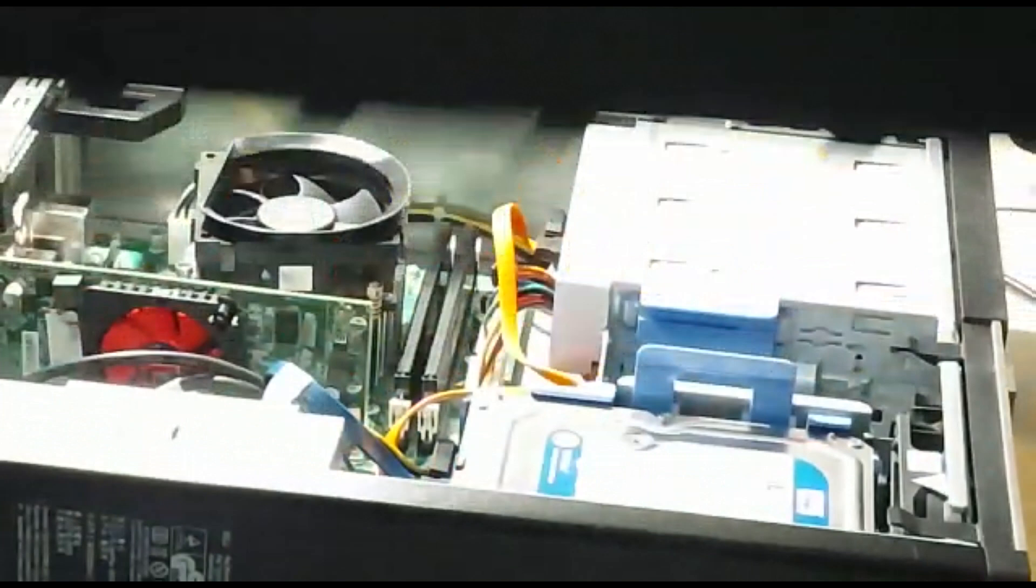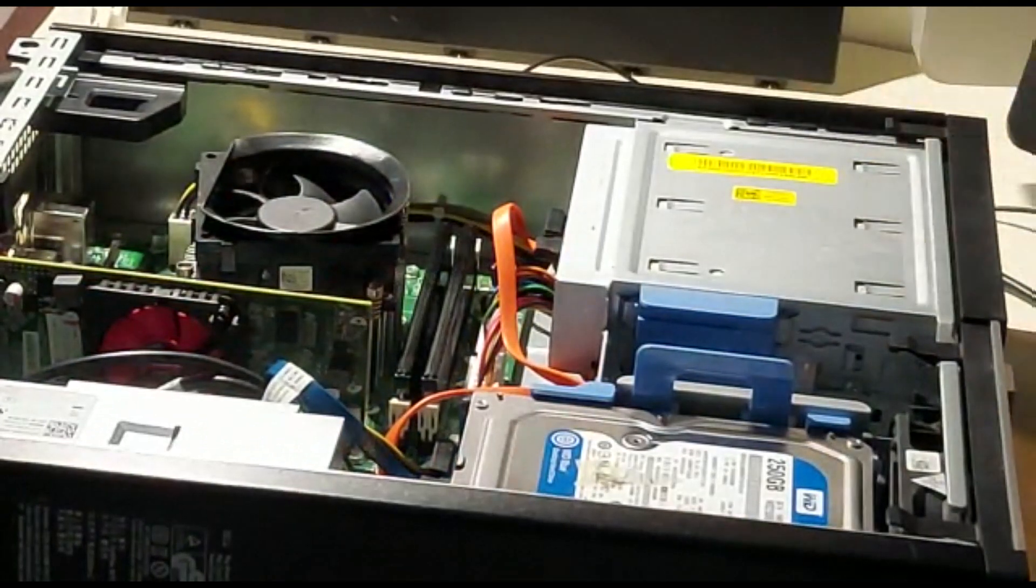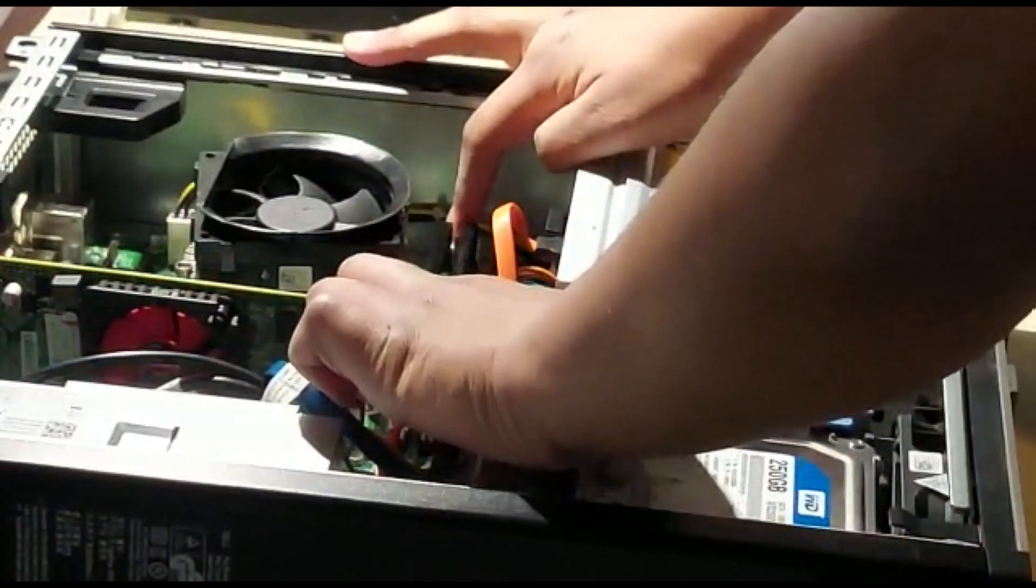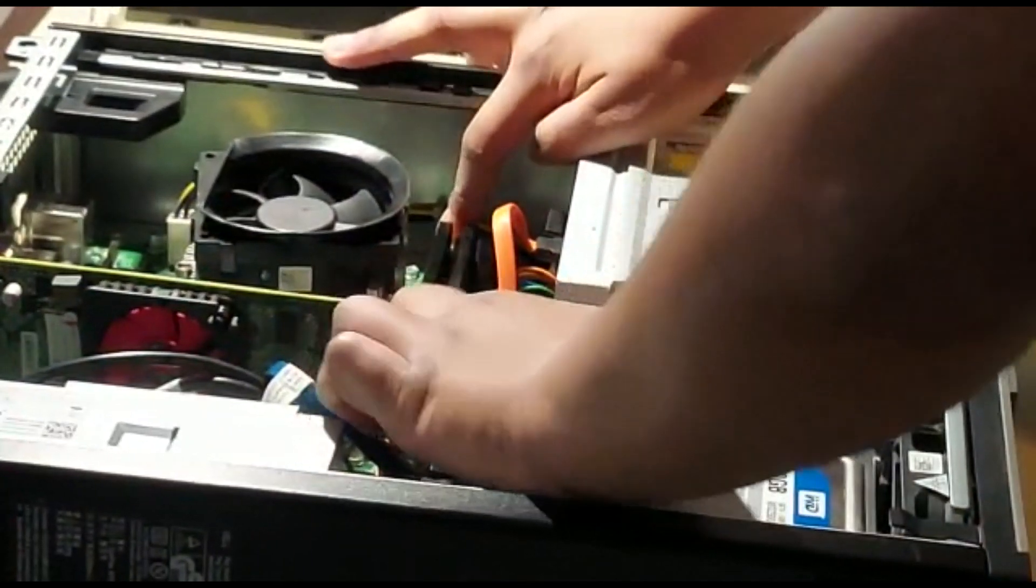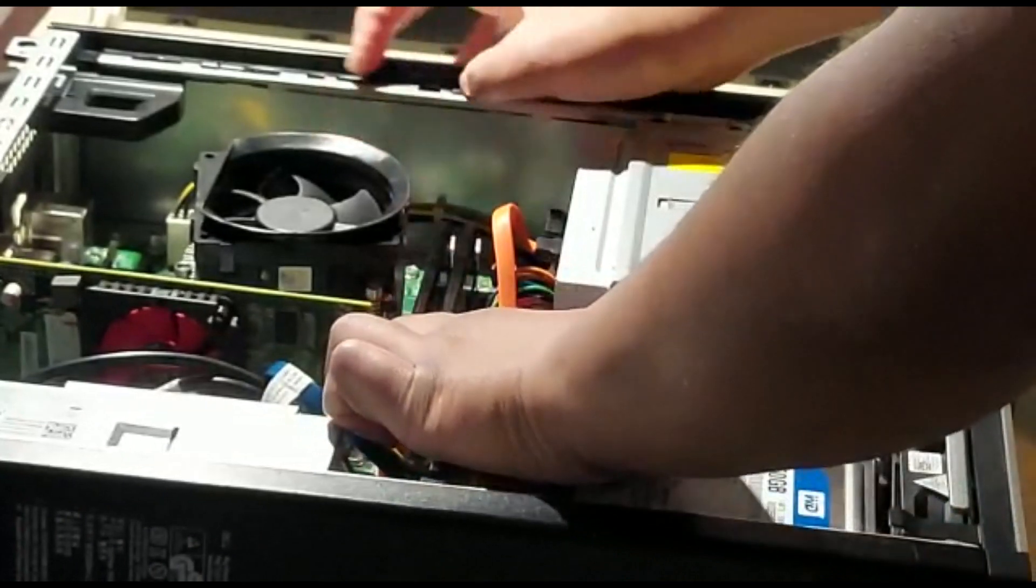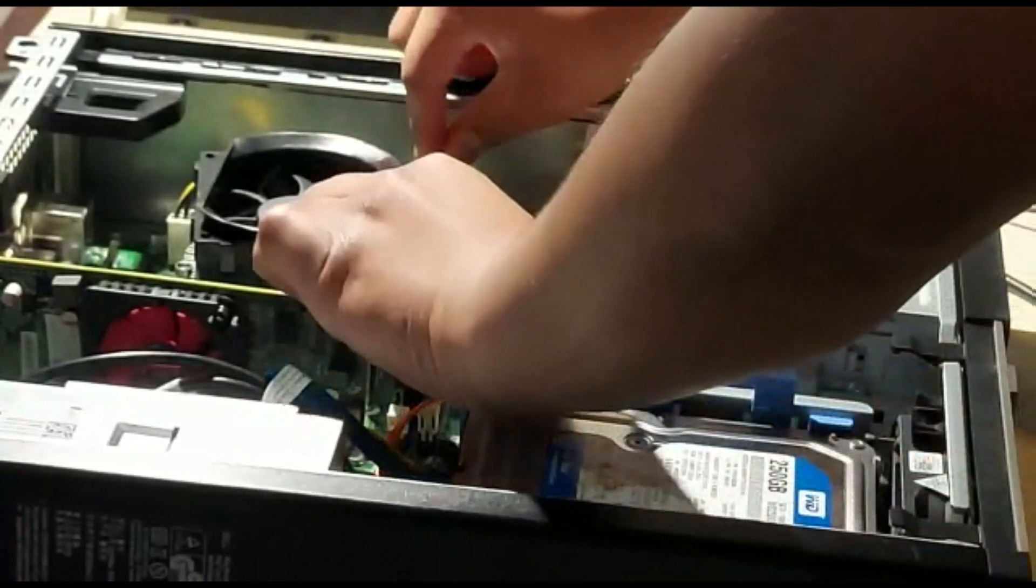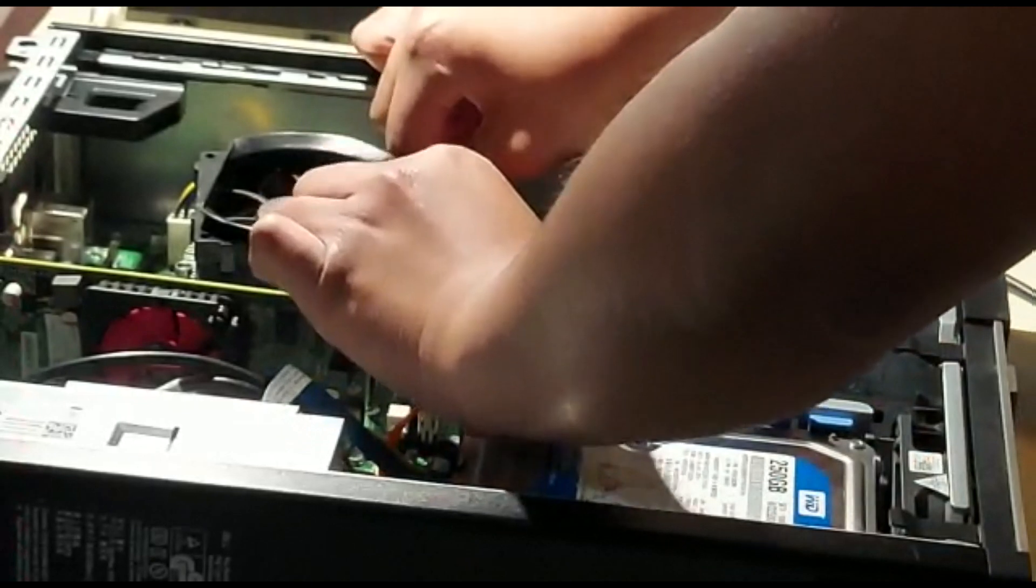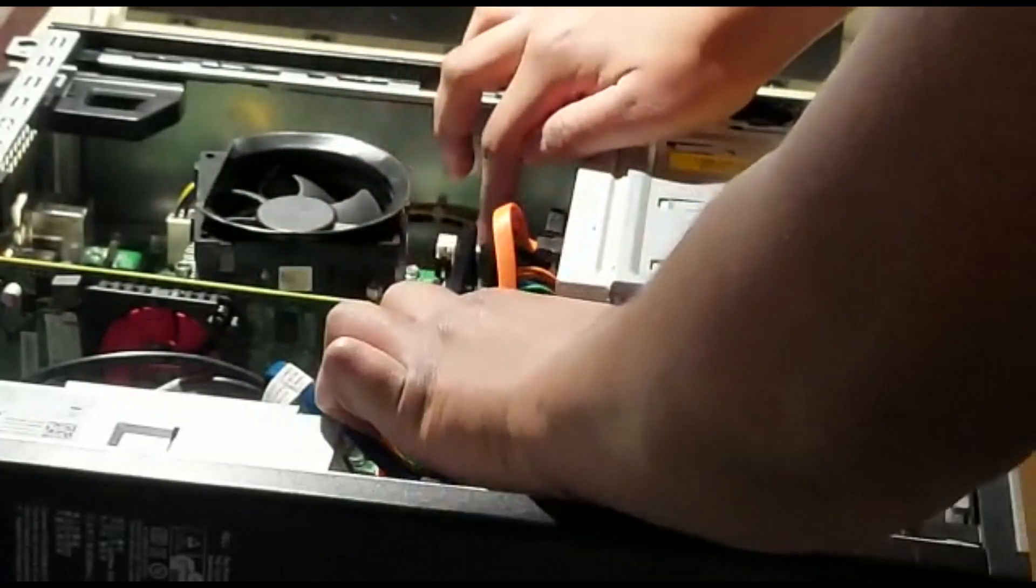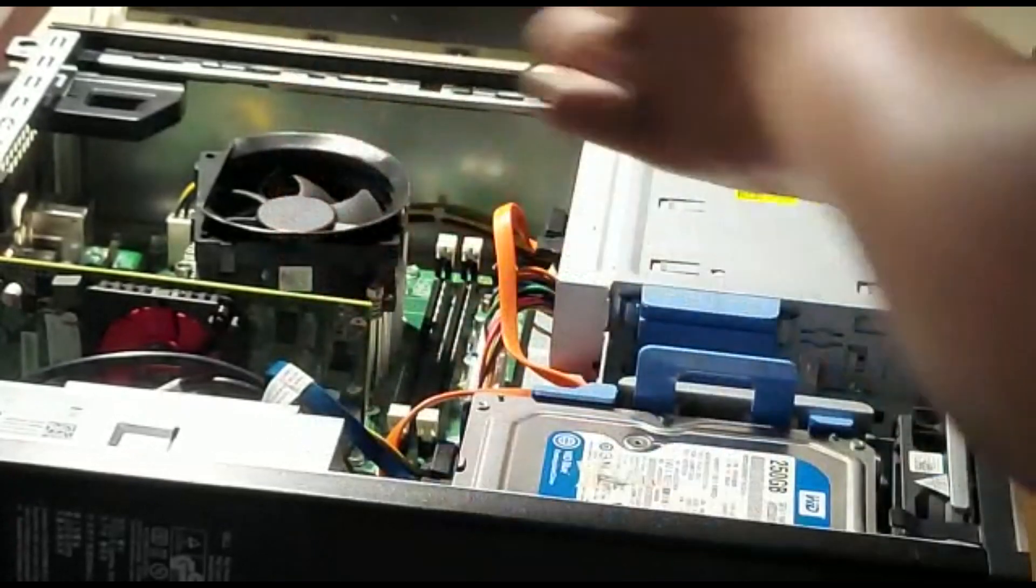Then for the memory that's already in the computer, touch these little white things. Pull this one to the left and pull this one to the right at the same time, and the RAM snaps up.